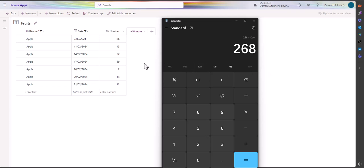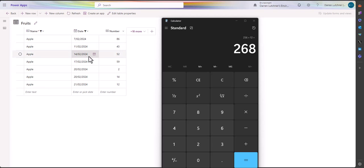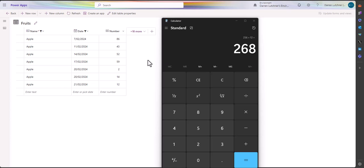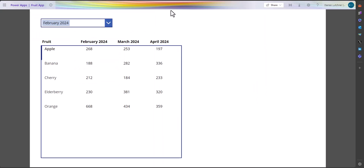I've quickly gone back to the data and filtered the fruits. You can see all the apples filtered on the date for everything in February 2024. If you add all those up using a calculator, it adds up to 268. So the table is made to look like a crosstab — I think that would be a pivot table or a crosstab table, something along those lines.